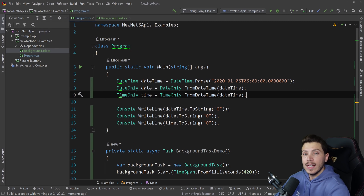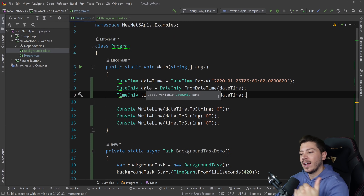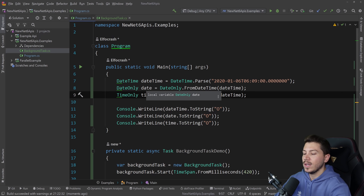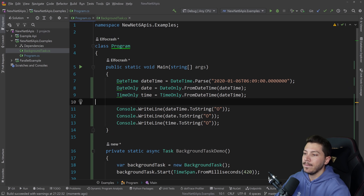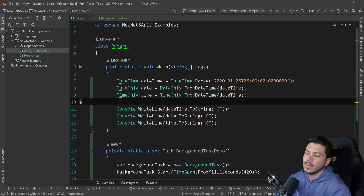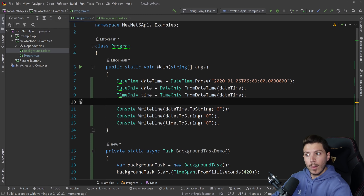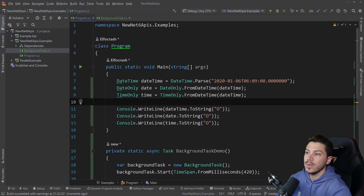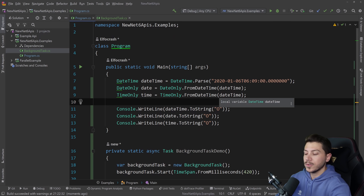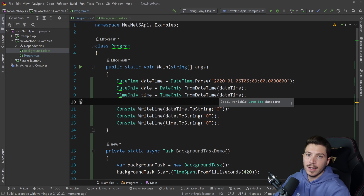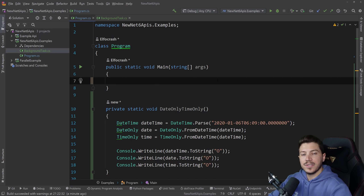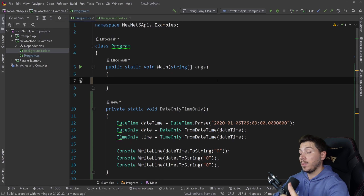Previously you had to use something like NodaTime — a Jon Skeet time-related NuGet package — but not everyone uses that. Now all of us can be exposed to proper DateOnly and TimeOnly natively. This is a really useful API.